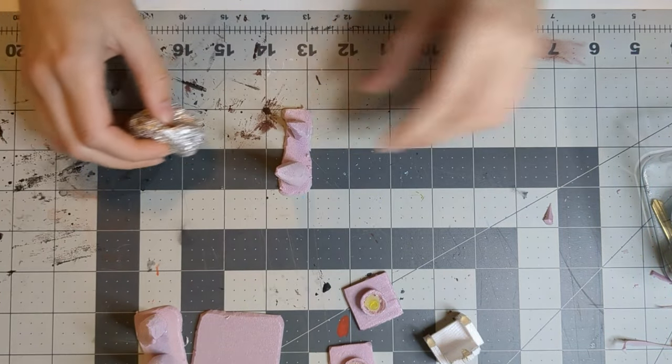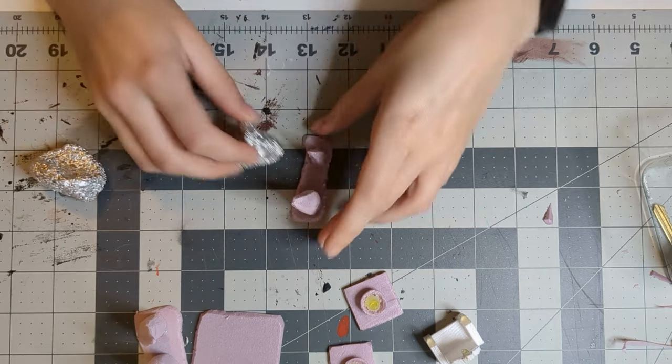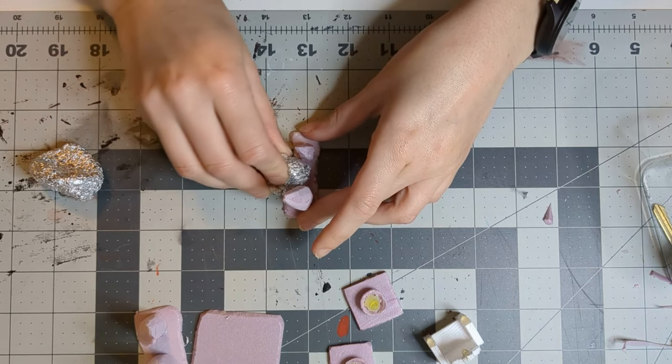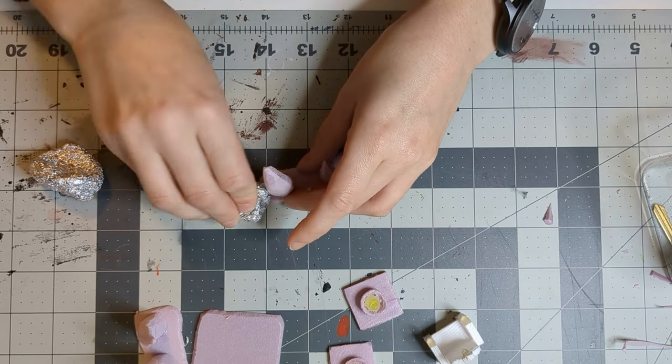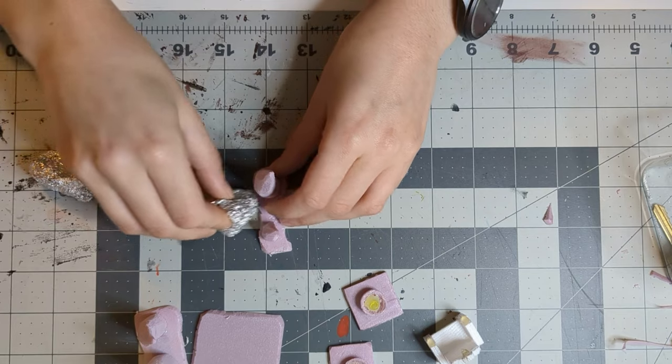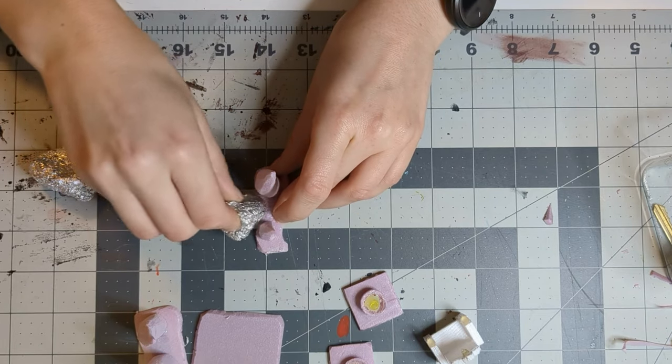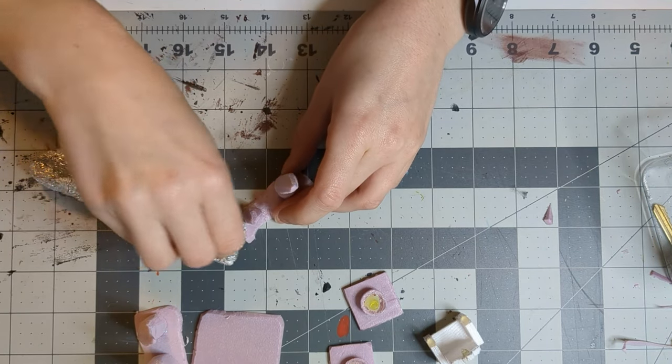If your terrain bases are meant to be stone, ball up some tin foil and use it to press in a stone-like texture onto your bases. I did this for all the pieces except for the throne itself.